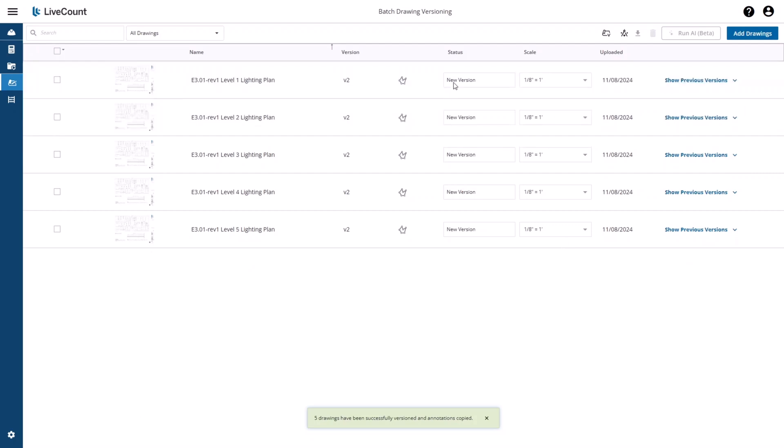As you will also see, the status has been set to New Version so you can easily identify which drawings have just been versioned.